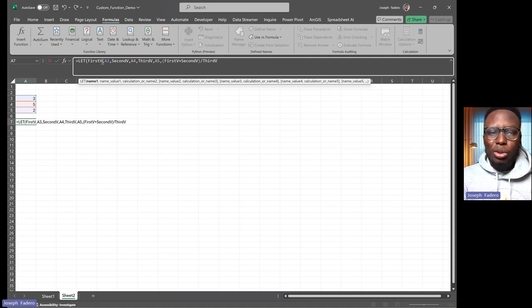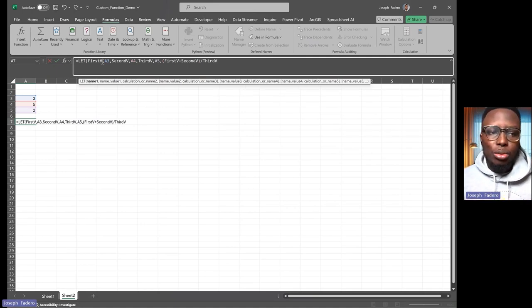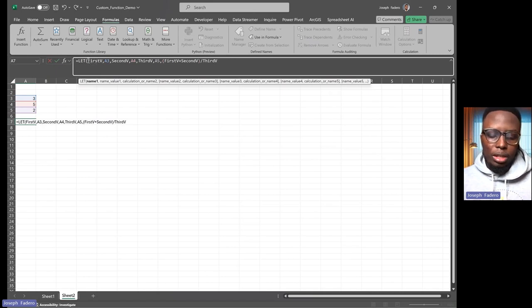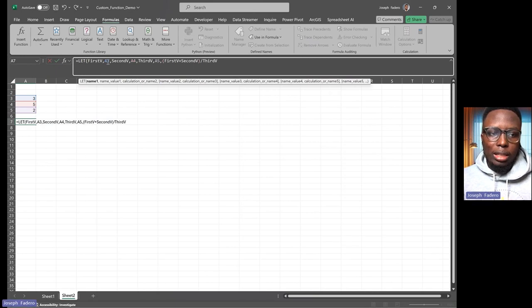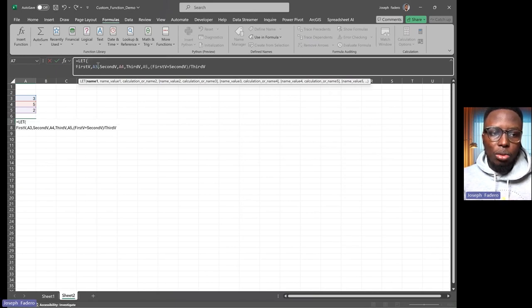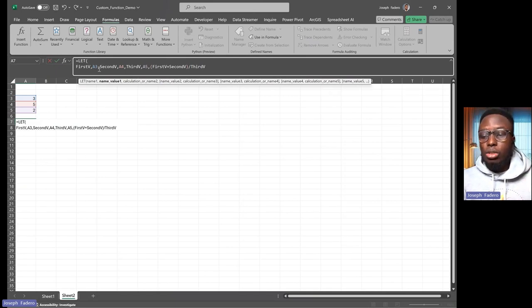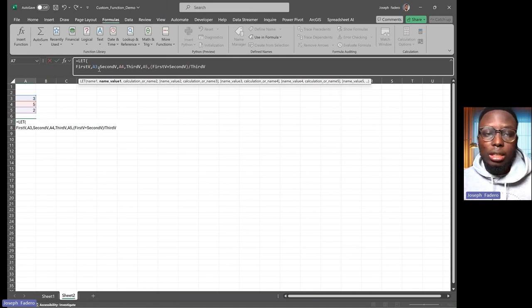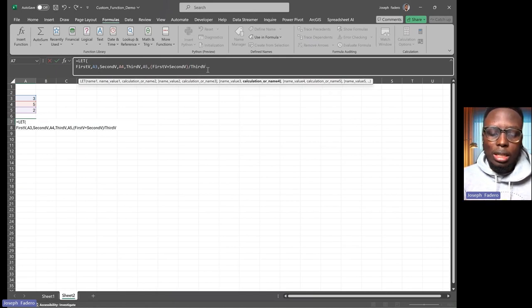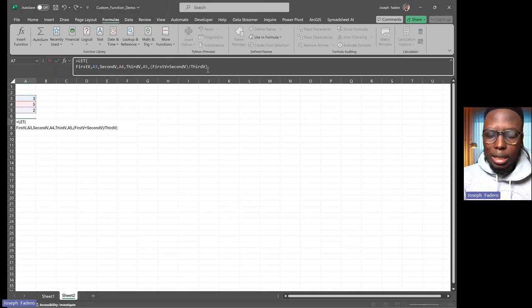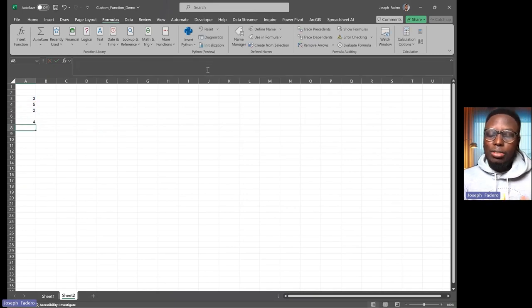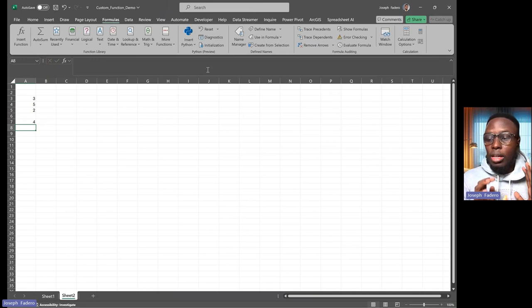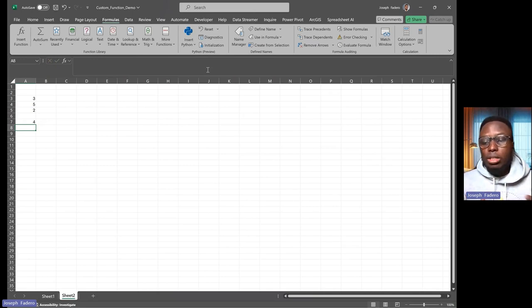...you can press Alt+Enter at specific sections of your formula—it gives you a line break. You can also give an explanation if you need to for whoever is reading the formula. The moment I do this, I can close my bracket and hit Enter. Now we get the result as four. This is the first part of the video. Using LET, we've seen how we can declare the calculation we want.